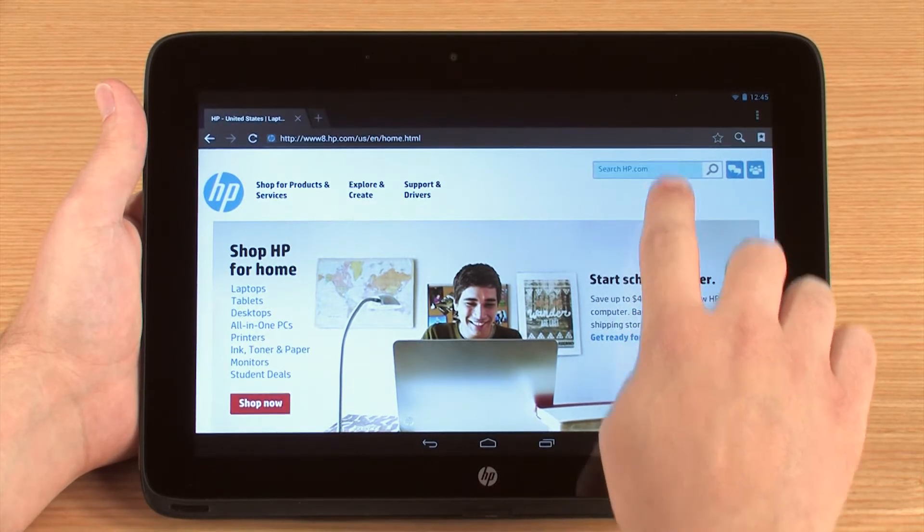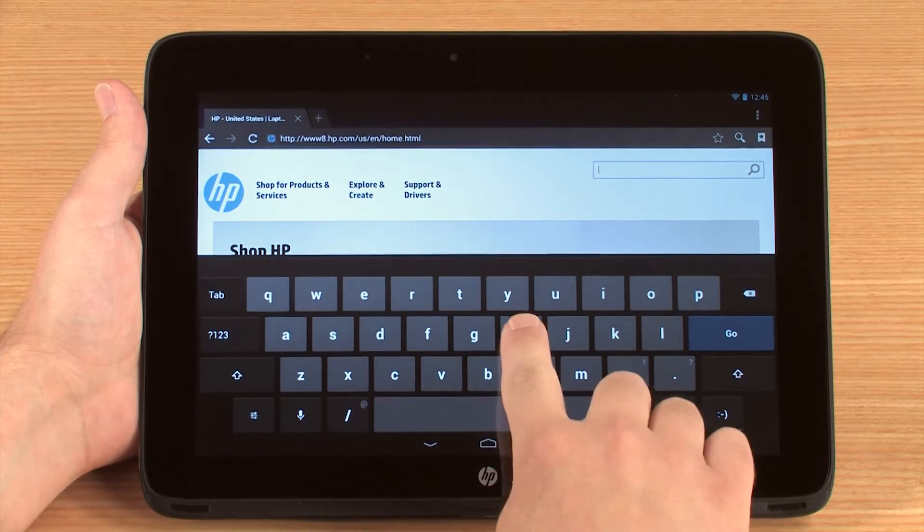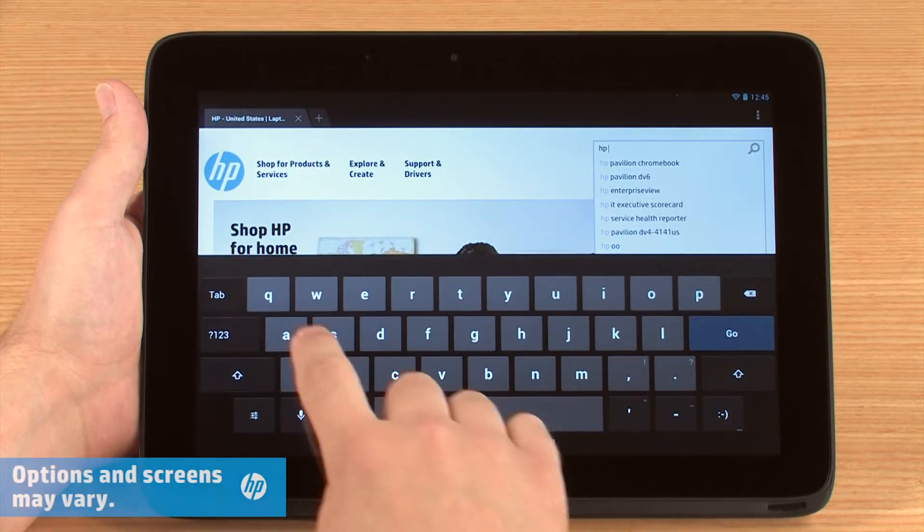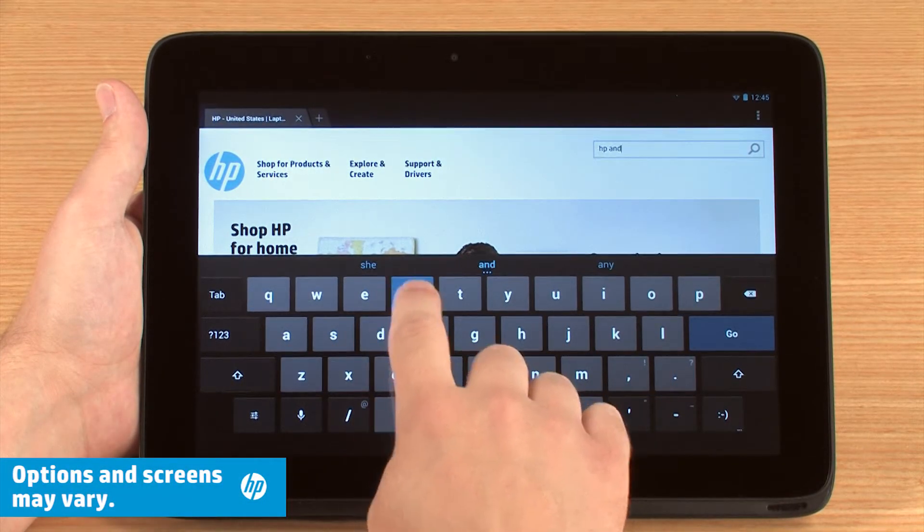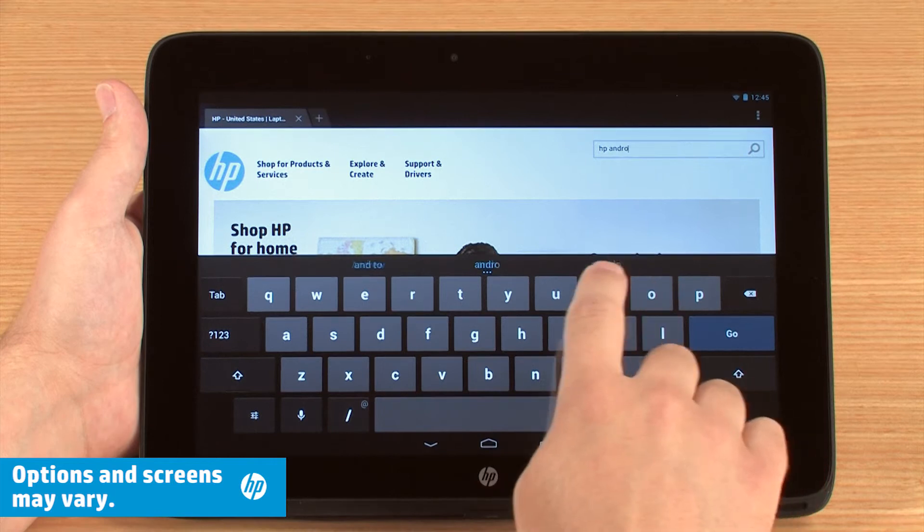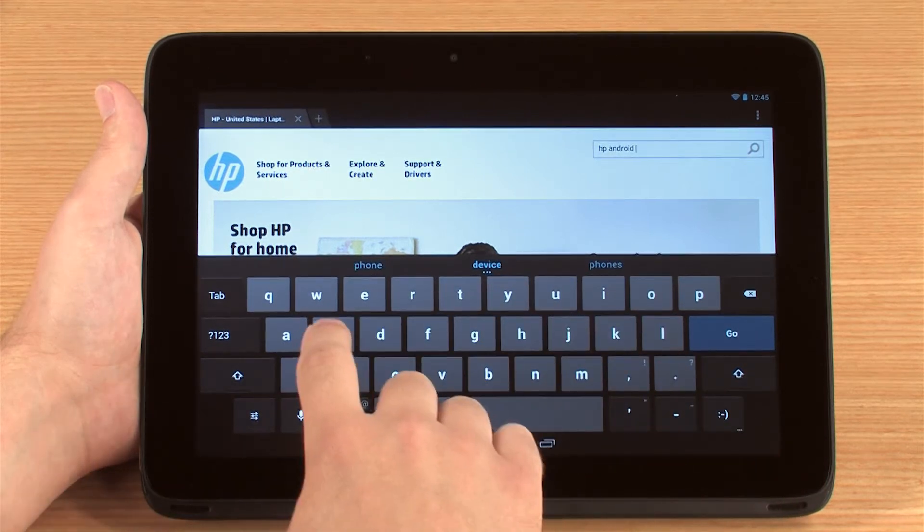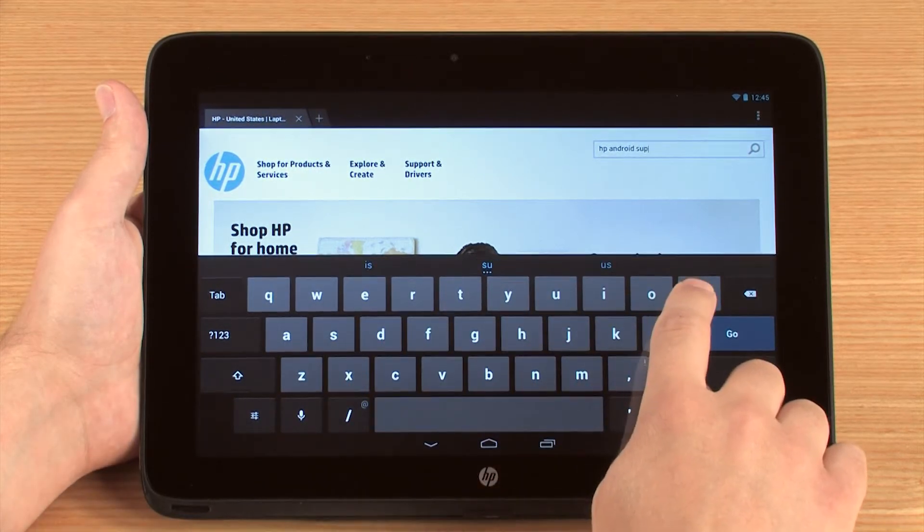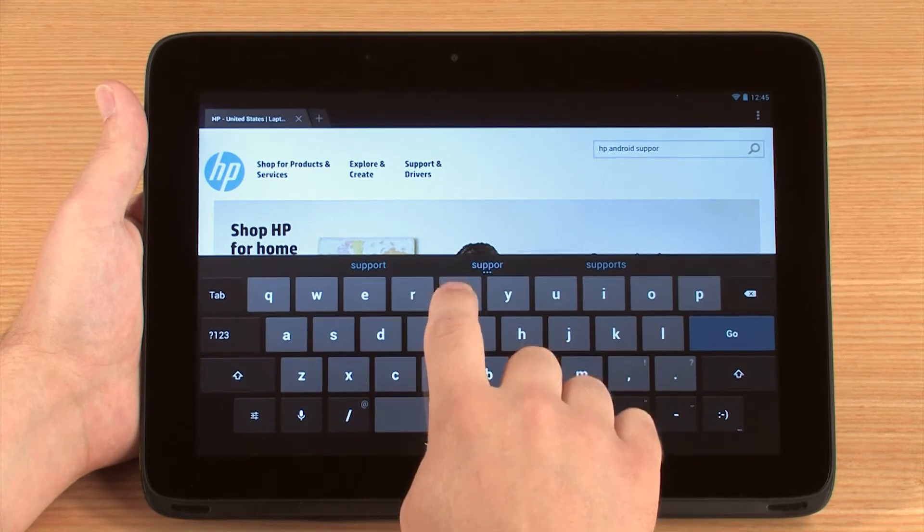This video contains tips for typing with Android. Your options and screen appearance may vary depending on the type of device you are using, the app being used, and the version of Android that you have installed.